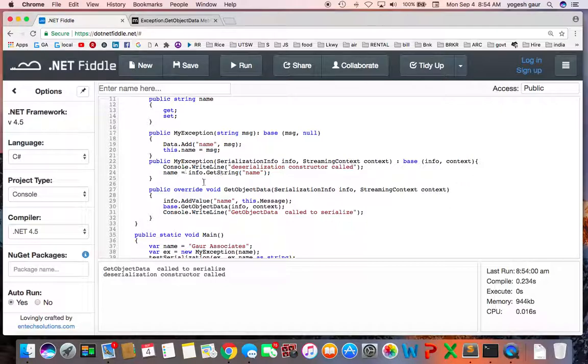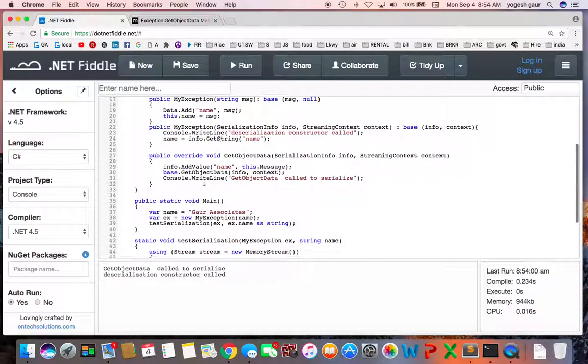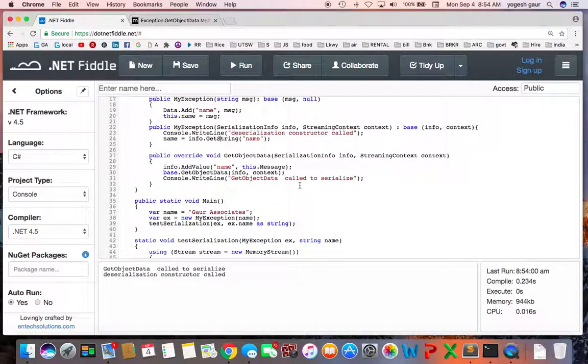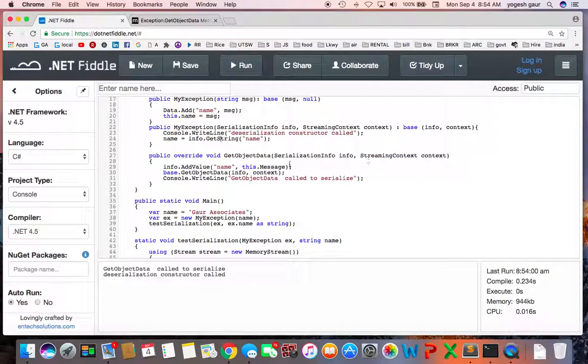So that's one part of it. And to serialize, what it does is it's called something called a GetObjectData method, which is what I'm showing here.